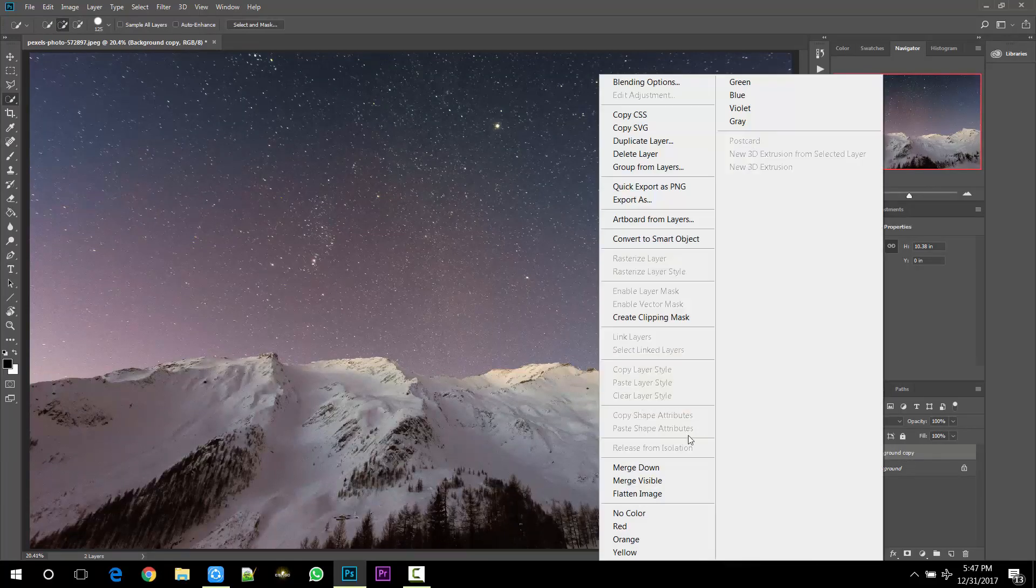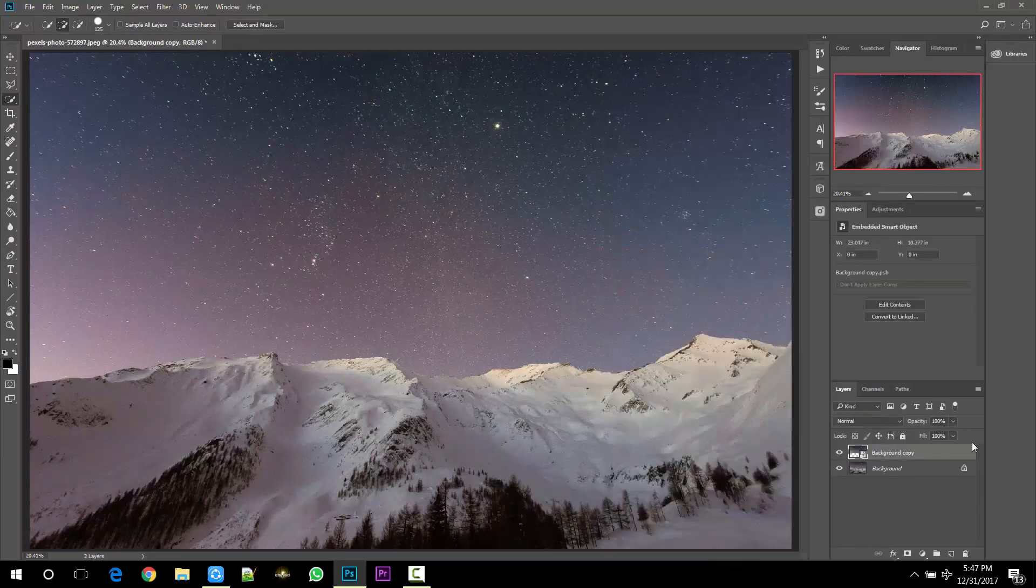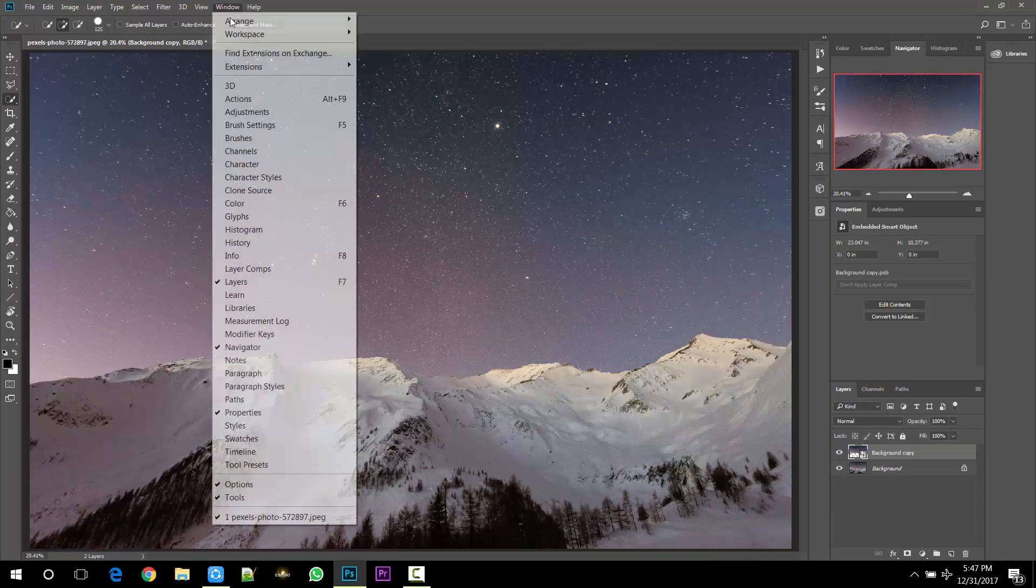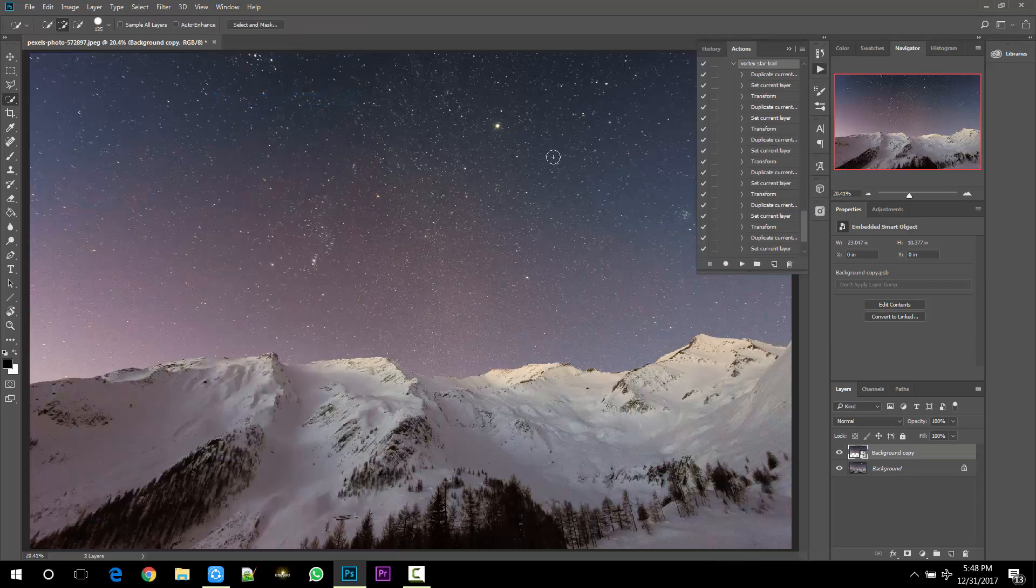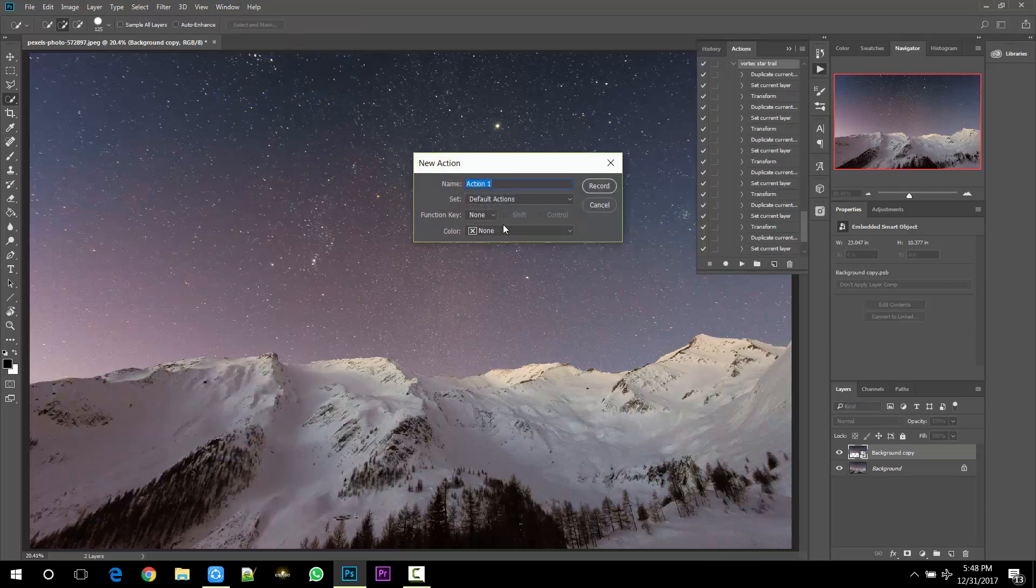And after that, go to Window and select the Actions panel. Create a new action, give it a name, and just hit record.